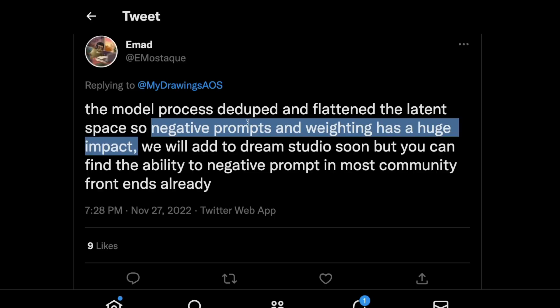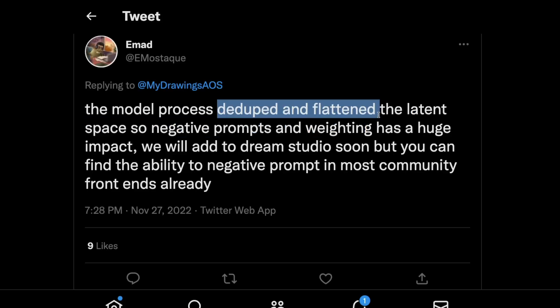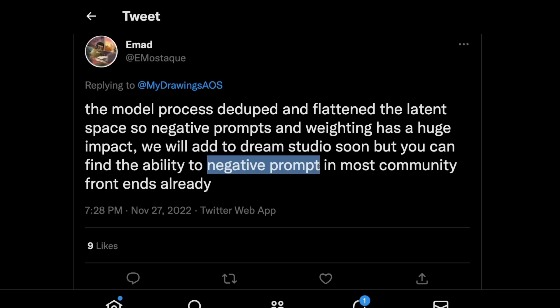What's most important for us to understand is that negative prompts and weighting have a huge impact, primarily because of the de-duplication and flattening of the latent space. I don't completely understand what's happening there, but as a user of Stable Diffusion, it's very important to recognize that negative prompts are really, really important for anything that we create.